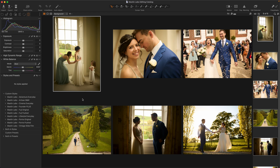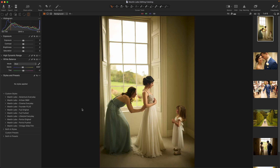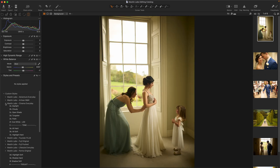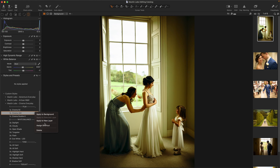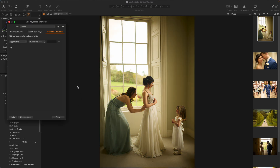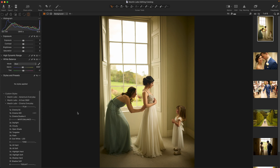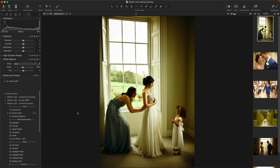To do that, I'll go into one singular photo at a time, and I am going to right-click and select Assign Shortcut on Cinema 400. I'm going to use Command Shift 1. Now if I hit Command Shift 1 on this photo, you can see that it edits.